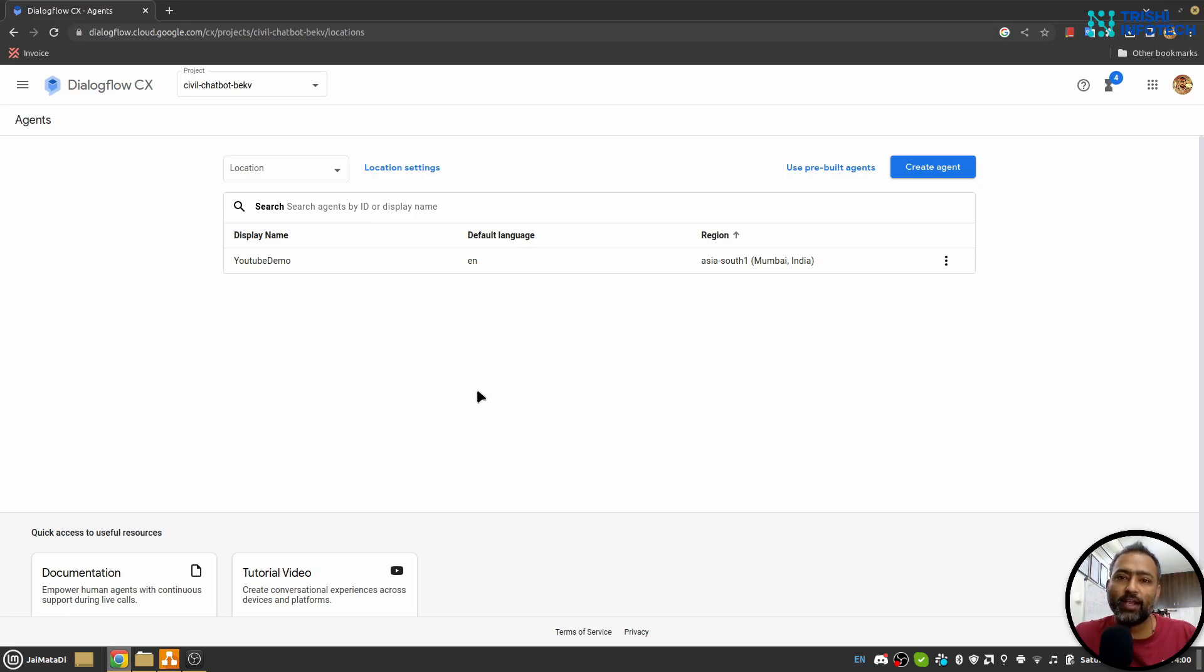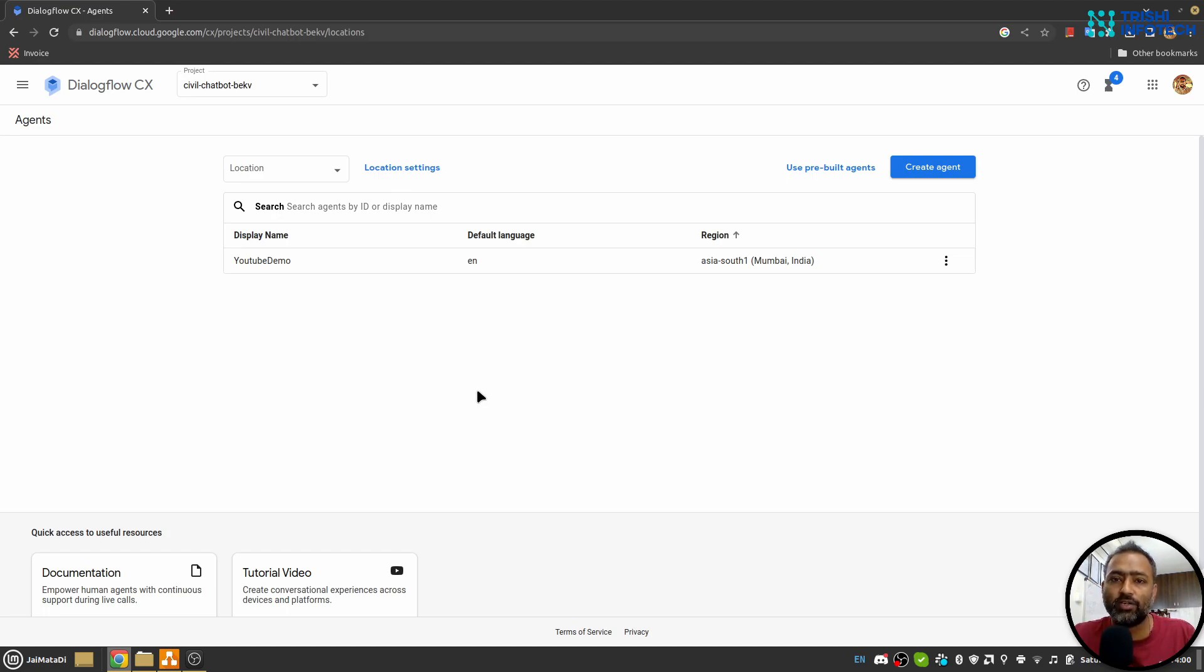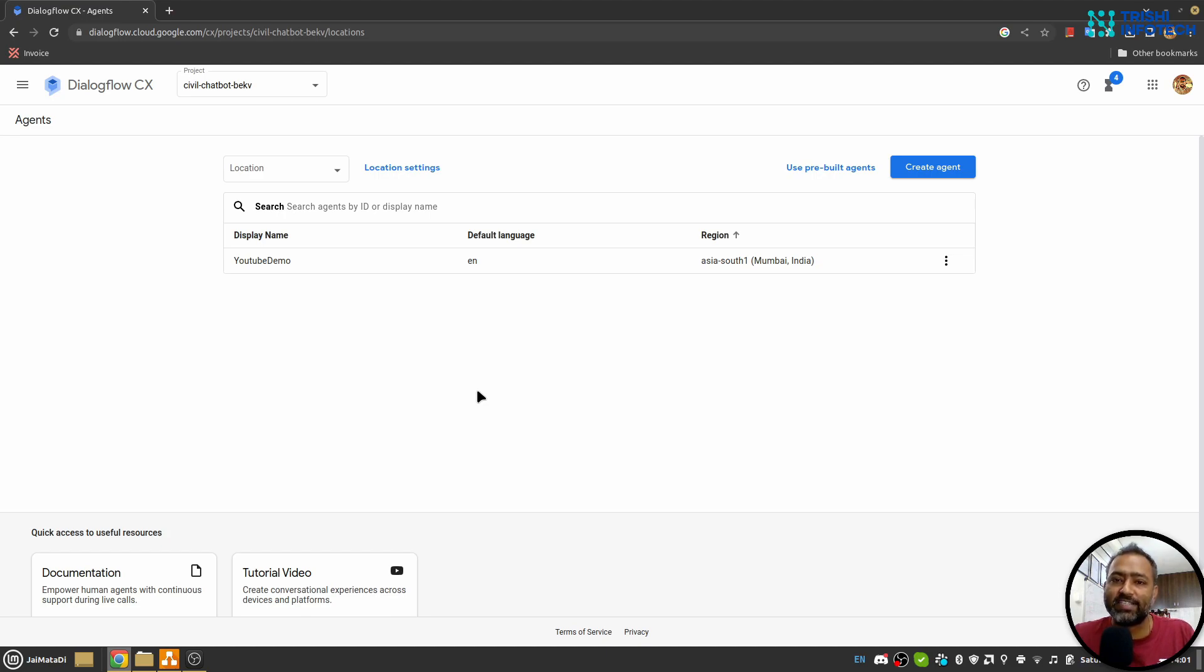Hello friends, welcome to another video on my YouTube channel. In this video you will learn how to use slot filling or parameter filling in Dialogflow CX to get some information from the user and then perform actions based on the filled parameters. So let's get started.